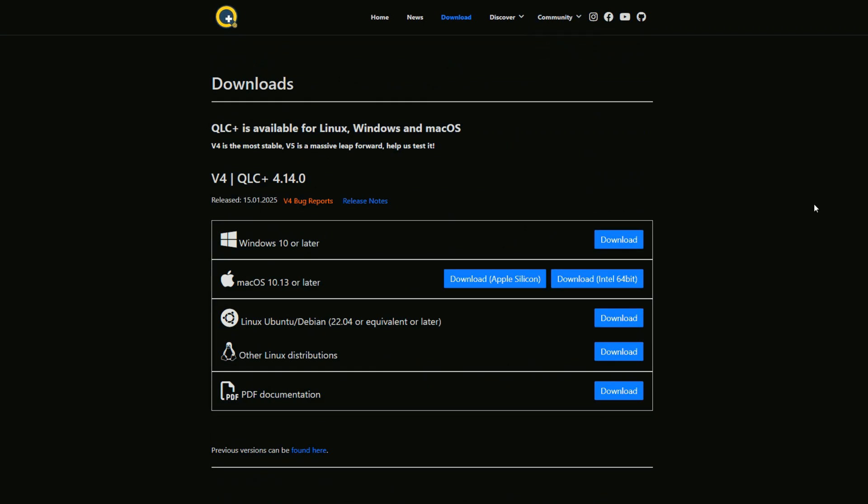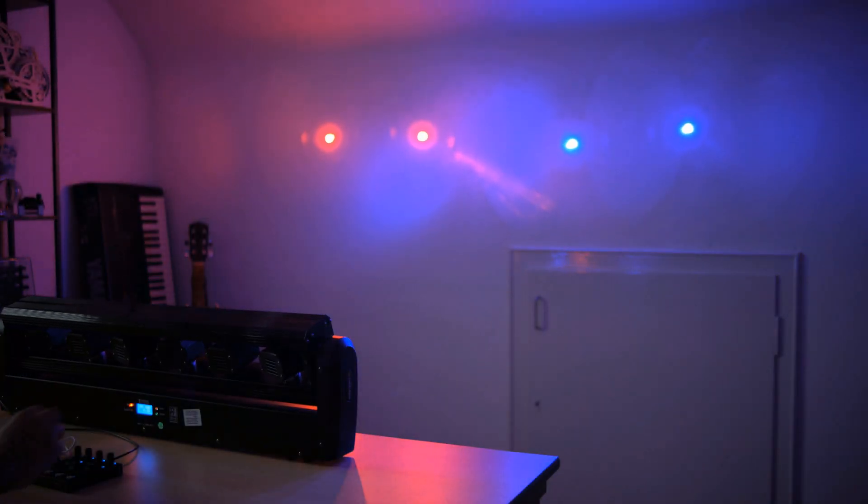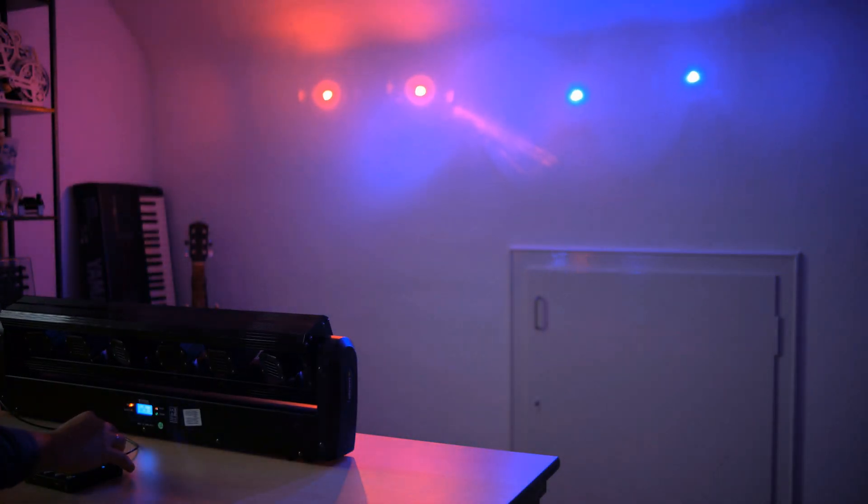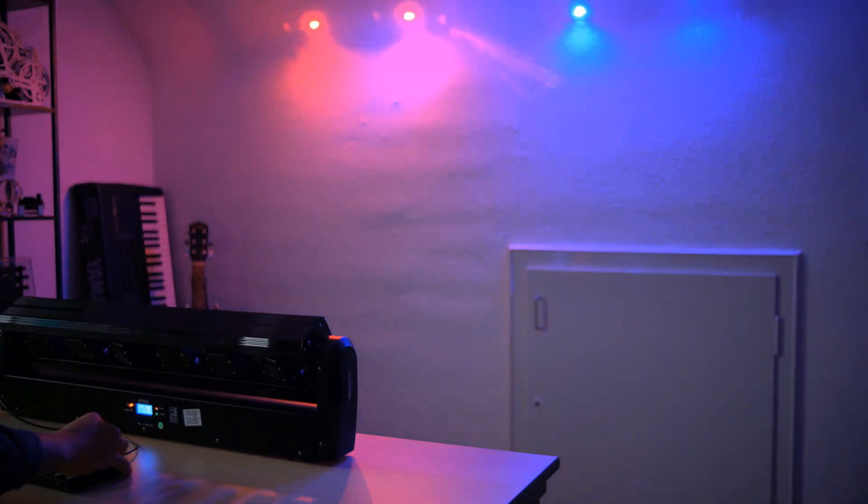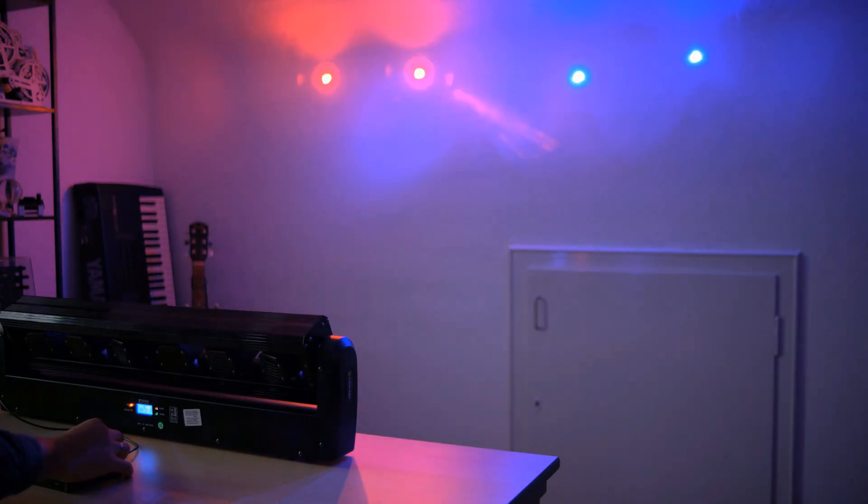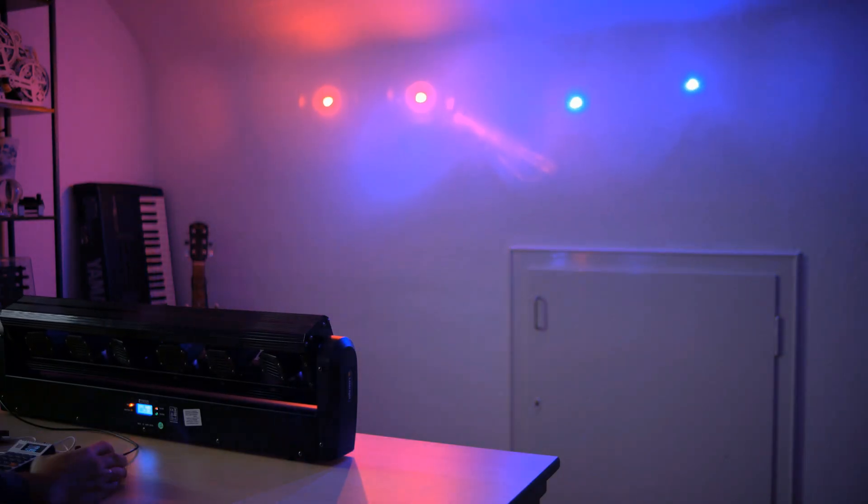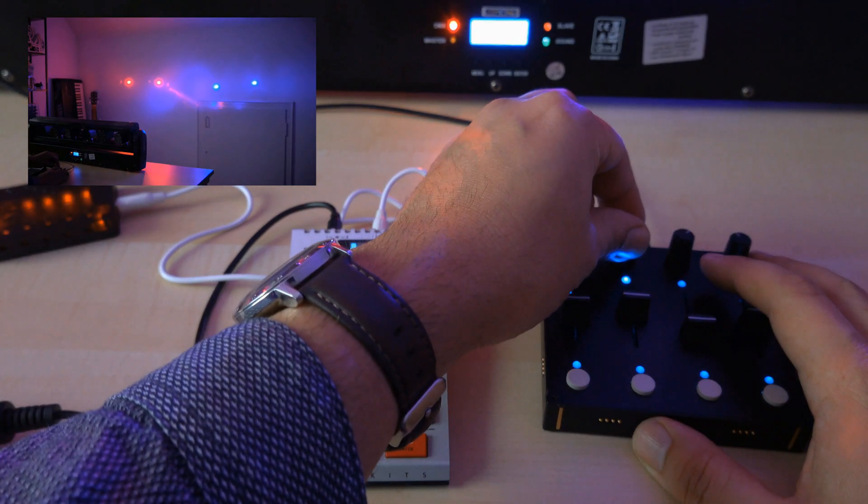Although you should be able to pick up all the details necessary by pausing the video, if you found some parts of this video too fast, watch my first video on DMX and MIDI first, which covers all the basics.